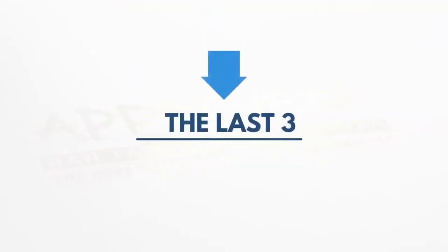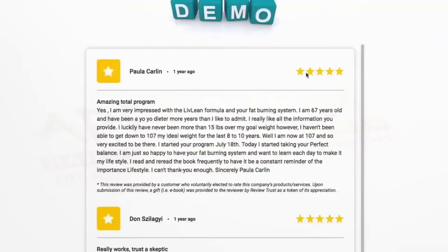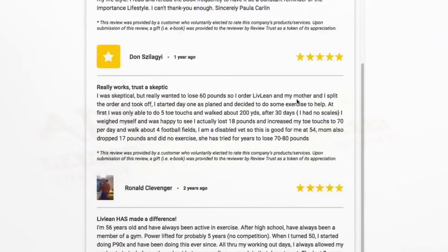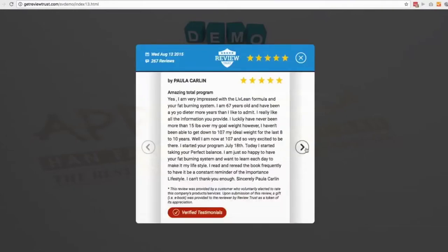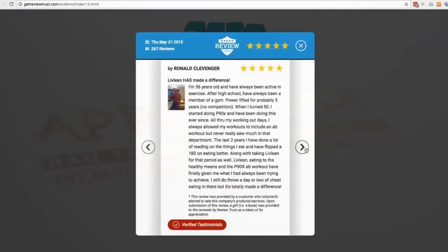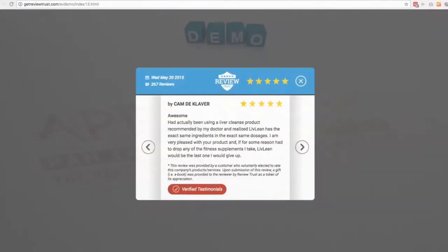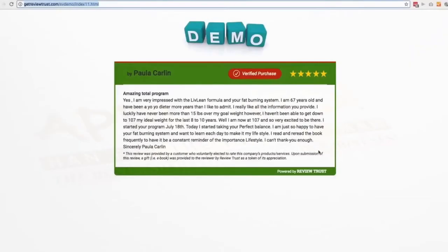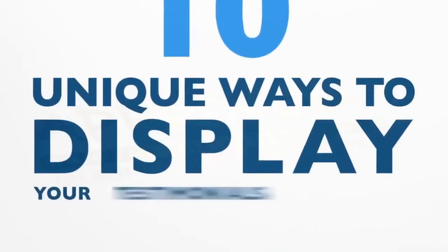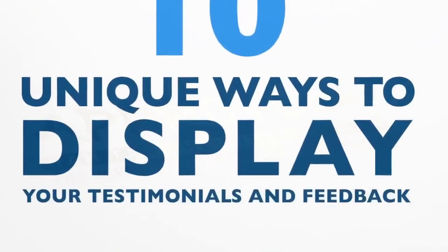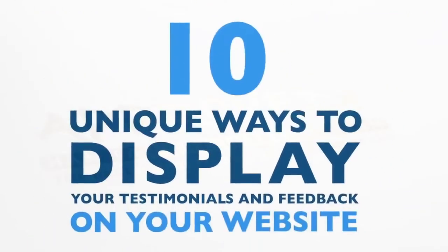We even have the well-known Facebook look that you've seen many times. Now, here's the last three. We have a blog look, a simple counter that when clicked on turns into a light box, or even the simplest look that it defaults to. That's 10 unique ways to display your testimonials and feedback on your website.